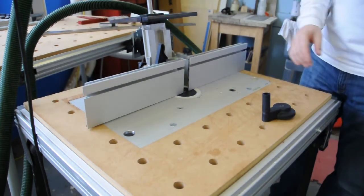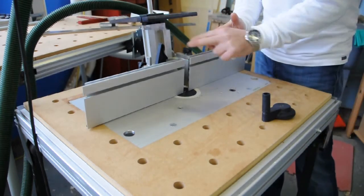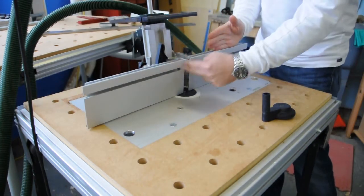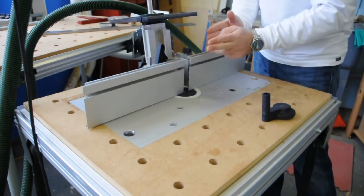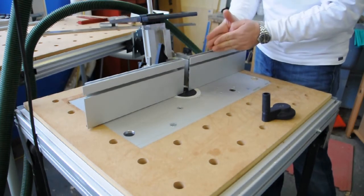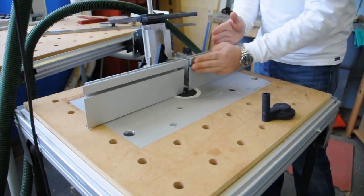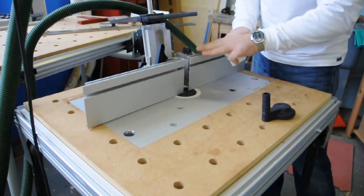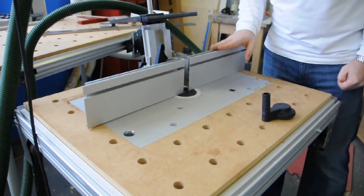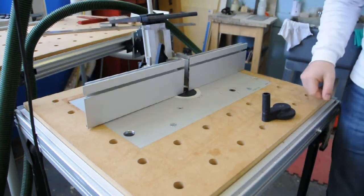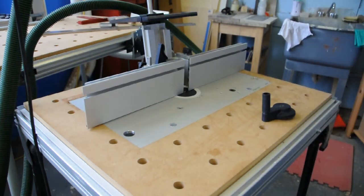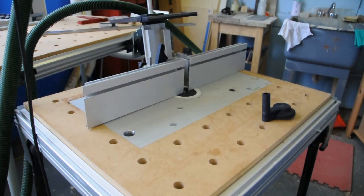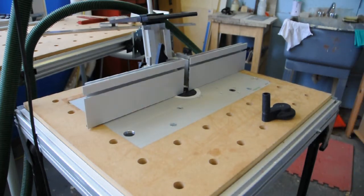It allows you to move this fence here. This is a split fence. This fence is fixed. It allows you to move this side of the fence back, which enables you to use this router as a jointer. Now I've never used it in this way before because I prefer to joint using hand planes and my Festool track saw.